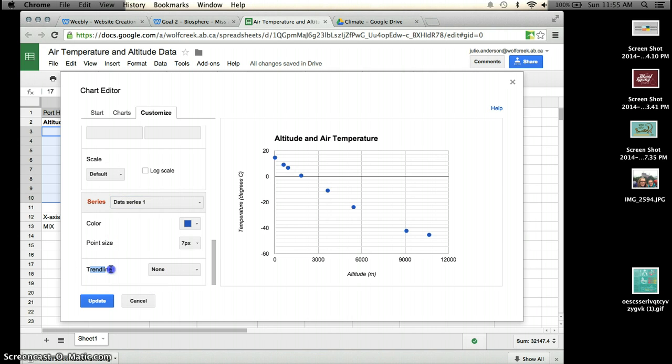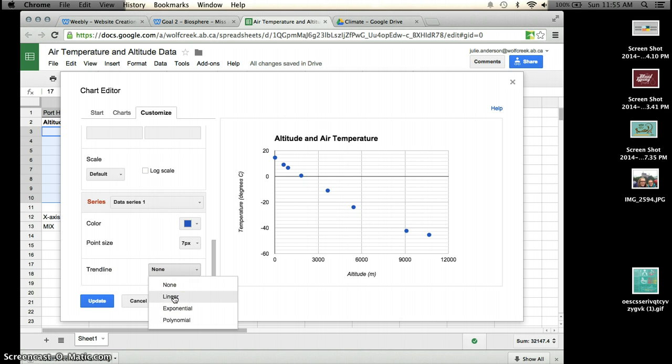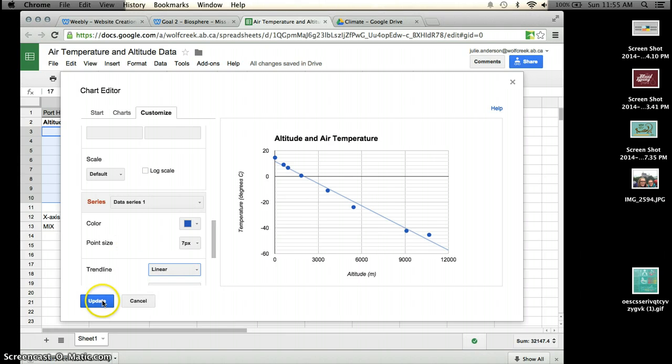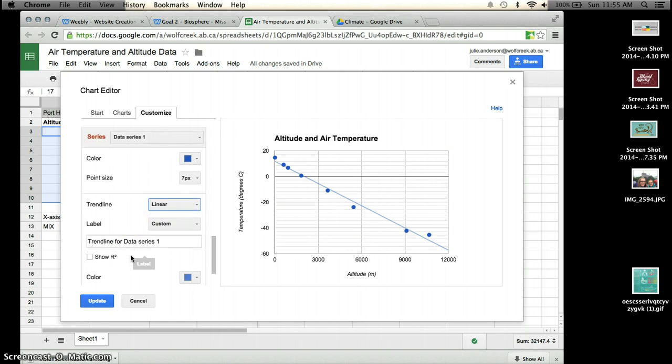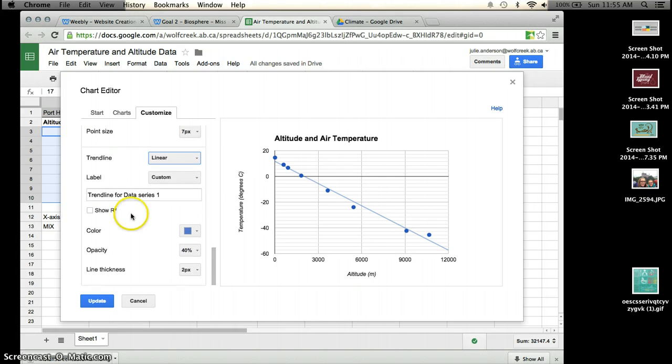Here you'll see it says trendline. This would be the line of best fit. So I would like you to just choose linear for that. And that will give you a pretty good line of best fit.